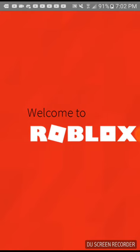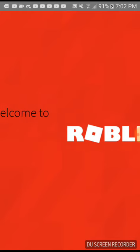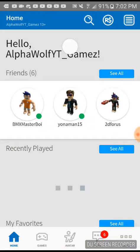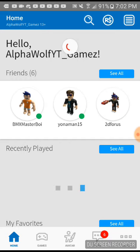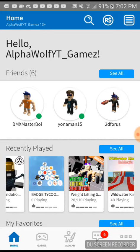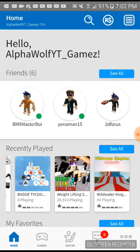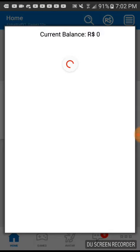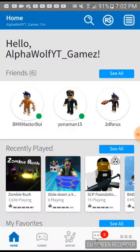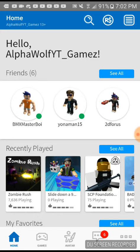I'm going to leave my... see how it says AlphaWolfYT games, that's my account. And if you want a shoutout, just pay two Robux, that will help me out a lot. Two Robux will get one shoutout.